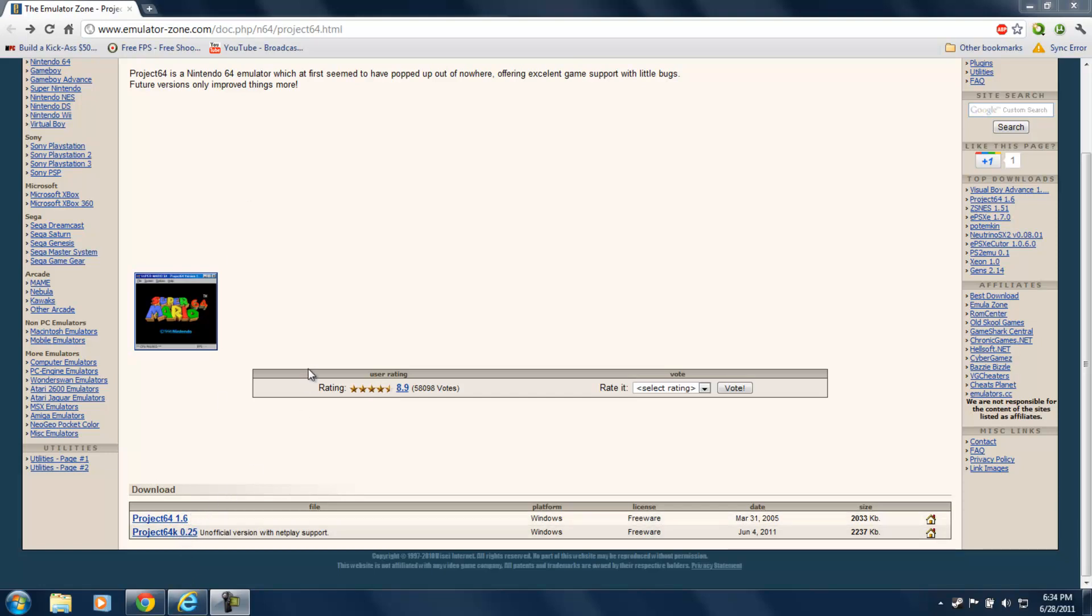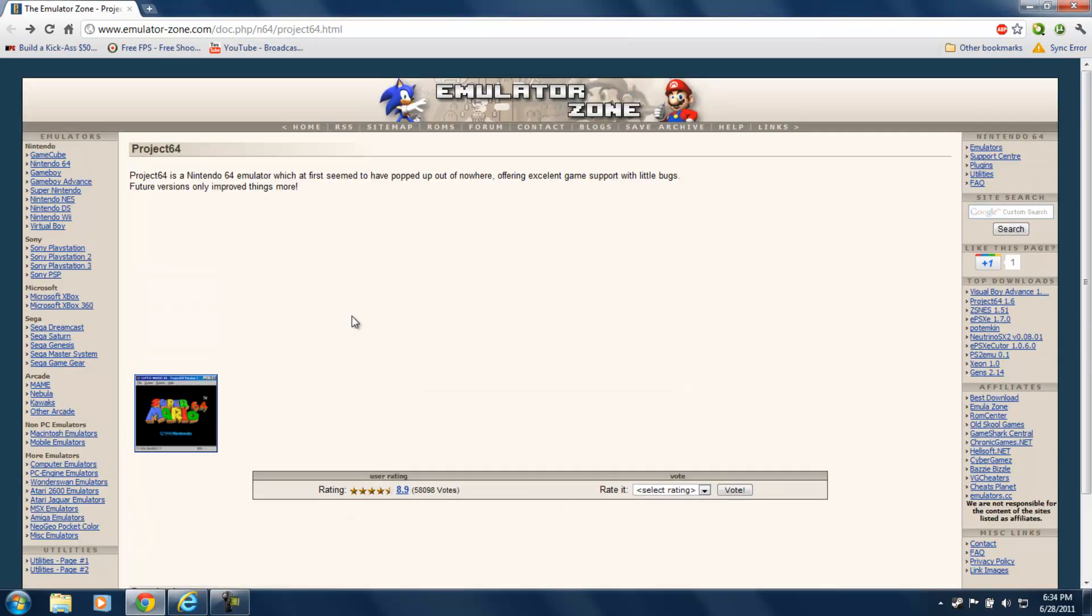Hello everybody. Today I'll show you how to install and use a Nintendo 64 emulator. I'll be using Project 64.